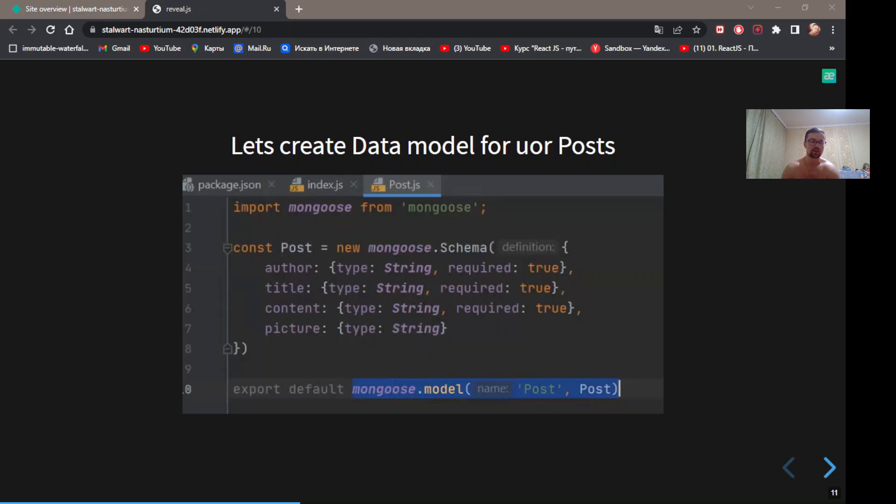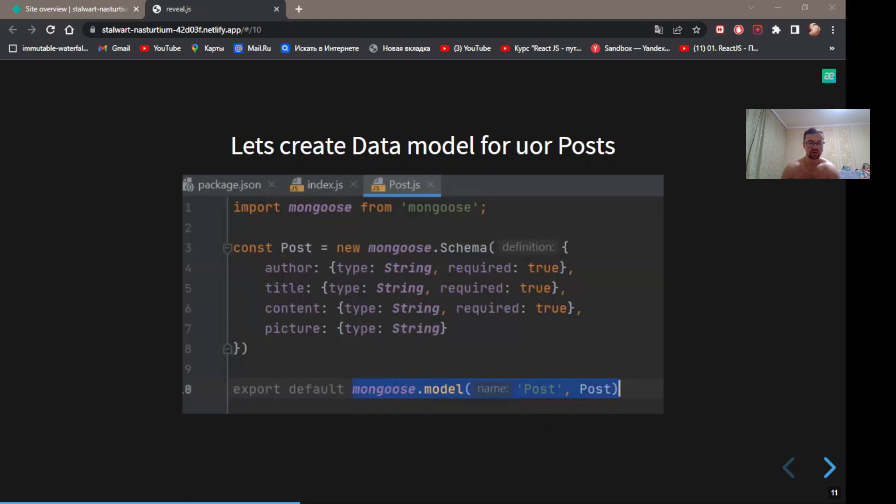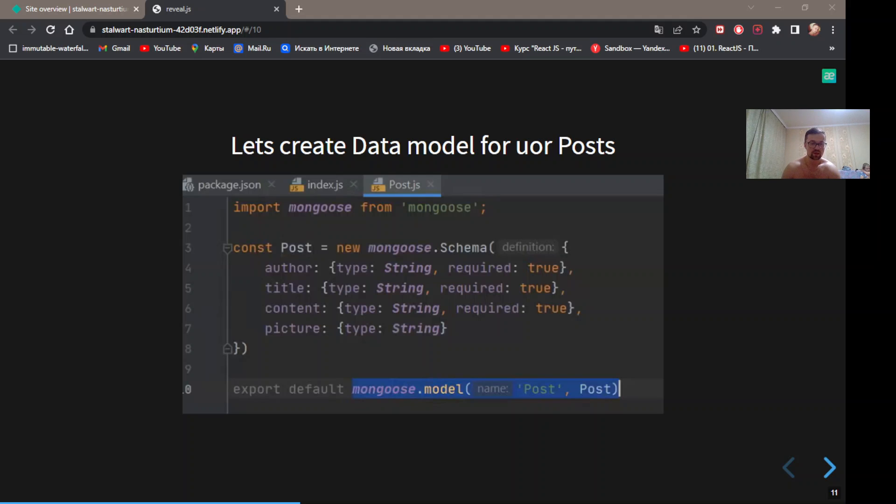Let's create a data model for our posts. Describe post schema. There is keys: title, content, picture. All keys will be string and required, except picture. Now export model which is based on the schema that we described above.